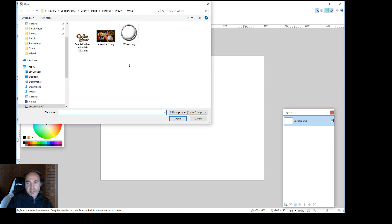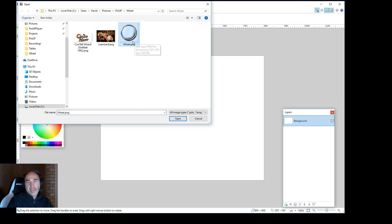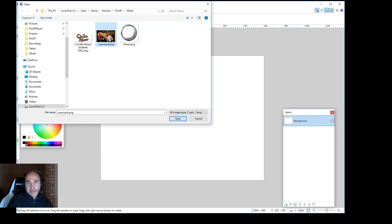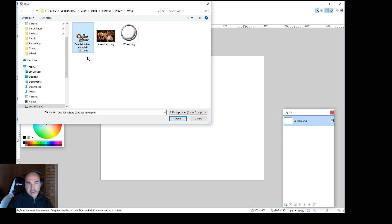So first thing you want to do is you're going to need three files. One is going to be the Tarsicio default template. And then I'm doing Cueball Wizard here so I grabbed an image I found online from the back glass I think. And then I found another one where it was a transparent Cueball Wizard logo.